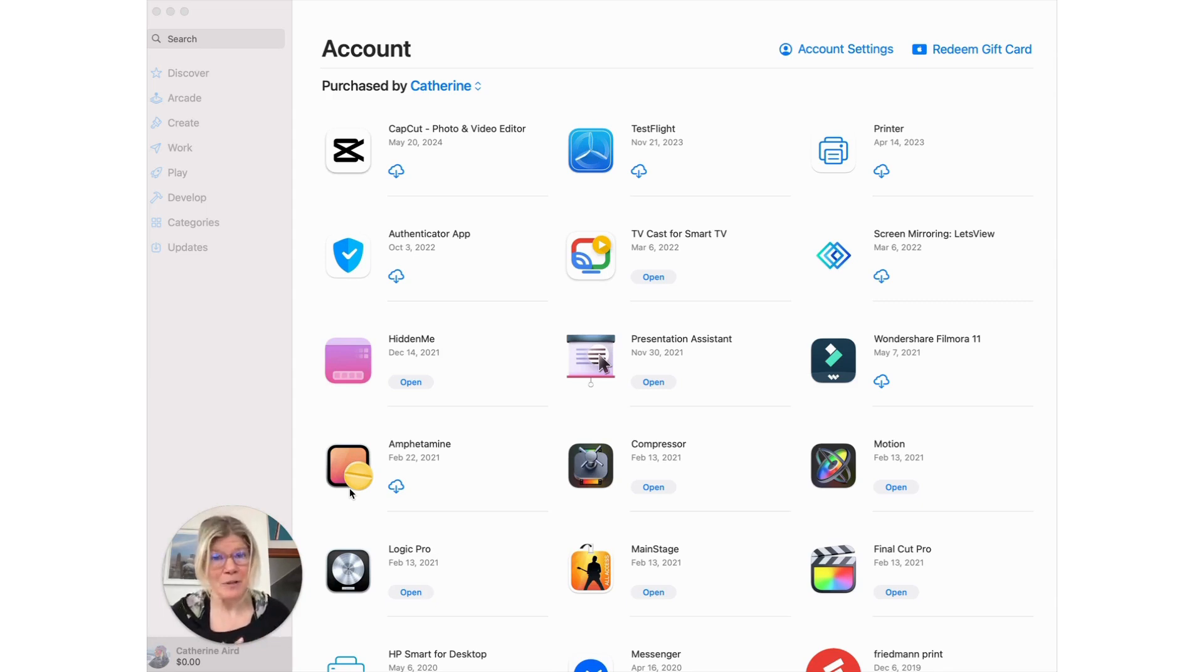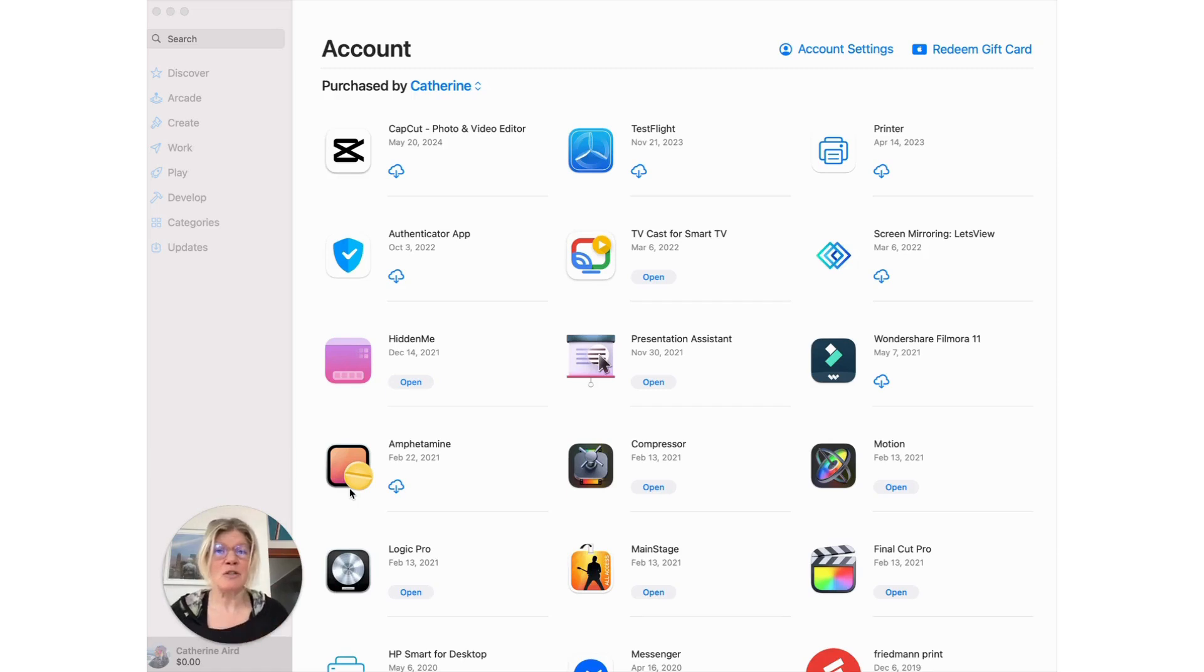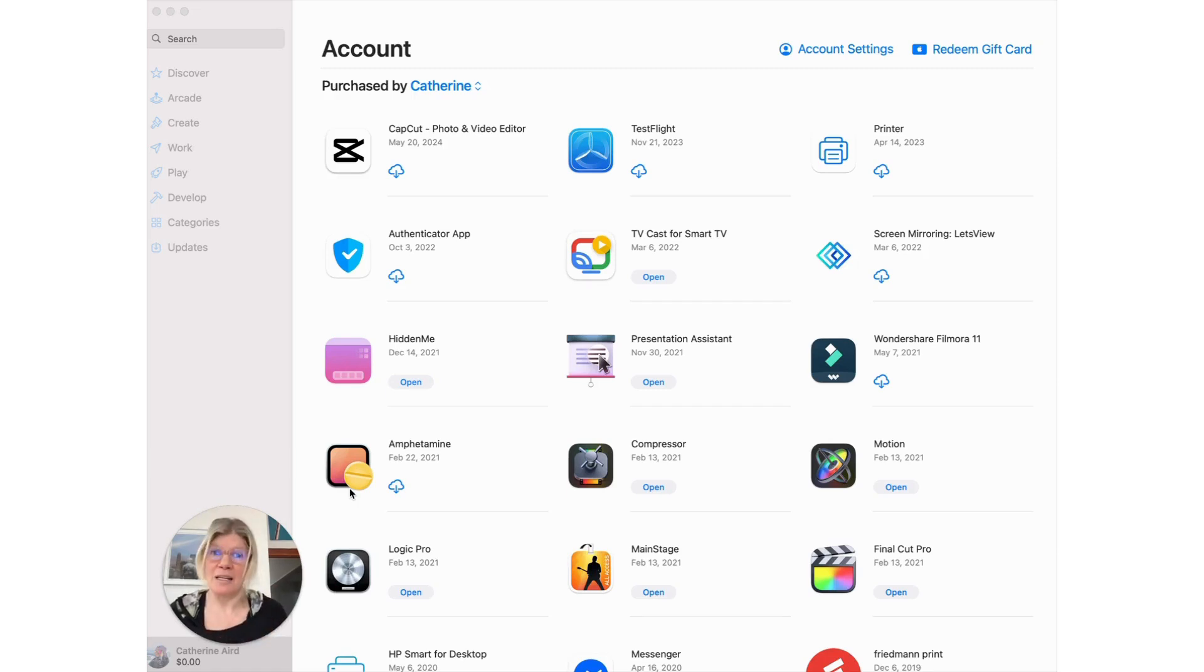So after one hour with Apple support, this is the solution. You have to go to the App Store, not to your iCloud account. You go to your App Store.